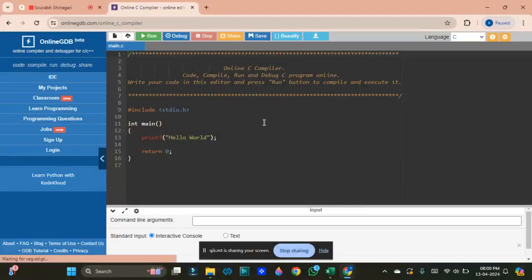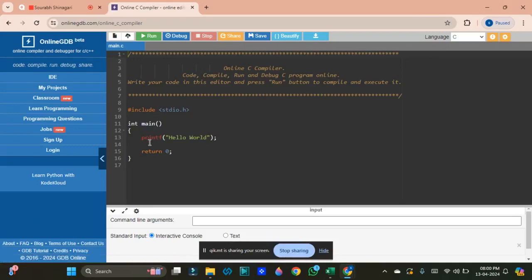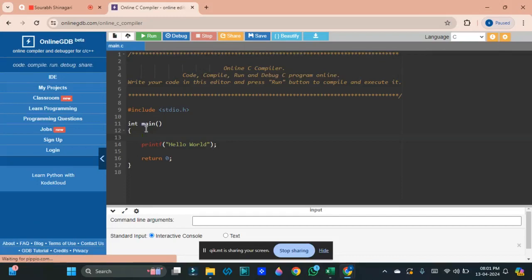In today's session we will discuss structures — what is a structure and how structures are used in a normal scenario. If you see everywhere, you will see examples of a structure. You can consider a tree itself — a tree is a structure where it has a root, stem, and leaves. If you take a human body, it's a complex structure consisting of a face, brain, nervous system, and respiratory system.